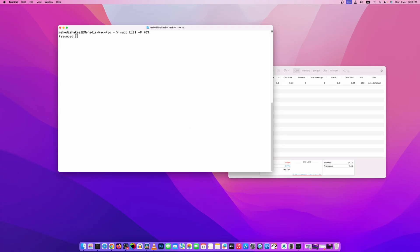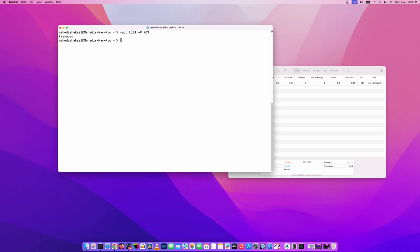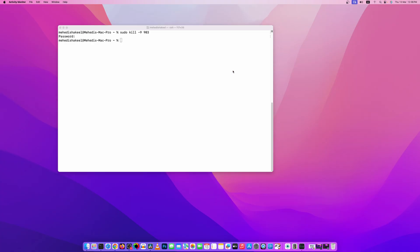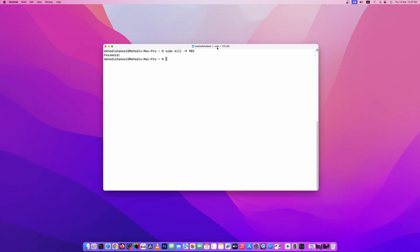So press enter, then type the password, and here you can see the process is closed. So guys, you can close any application running on your macOS.